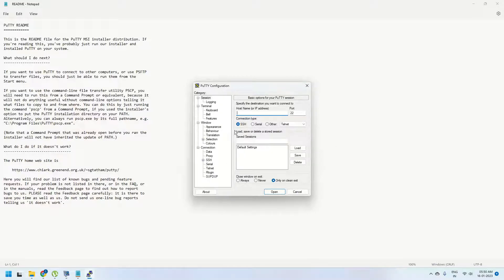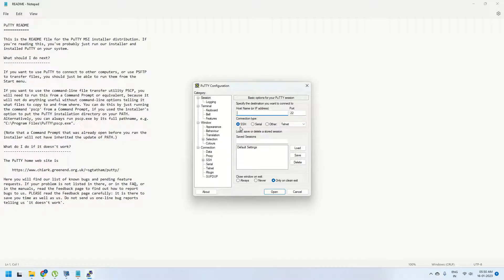I hope you understood this video and in the next video I am going to show you how to connect to a Linux machine using Putty. Thank you, have a good day.